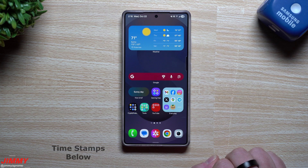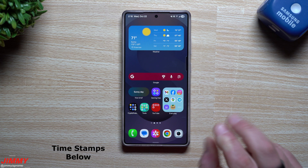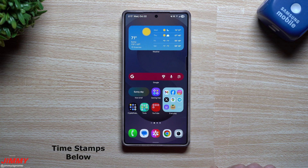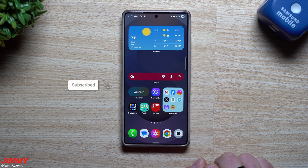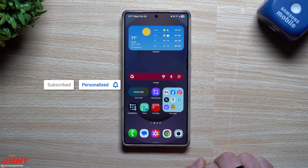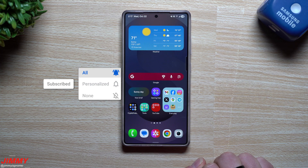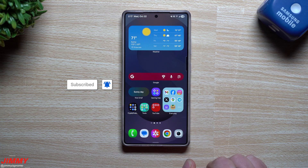Hey everybody, welcome back to the channel. My name is Jimmy and in today's video I'm going to share with you two super important security features that you have to turn on once you update to Samsung One UI 8 with Android 16.